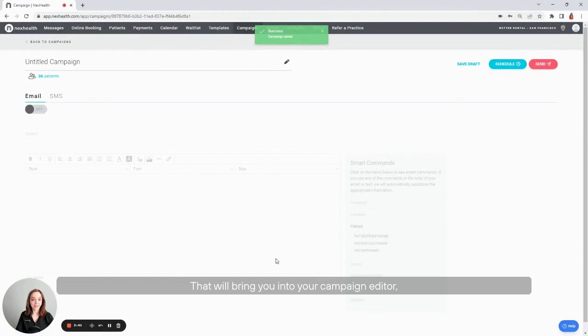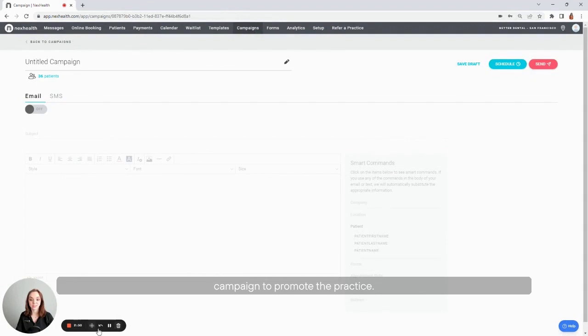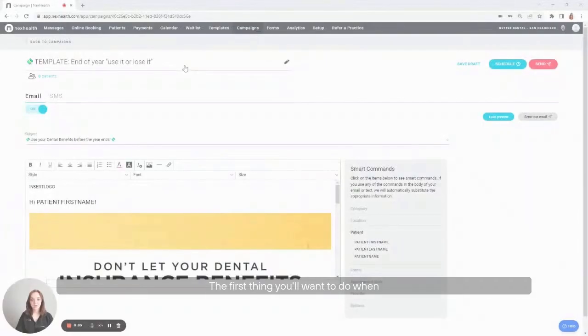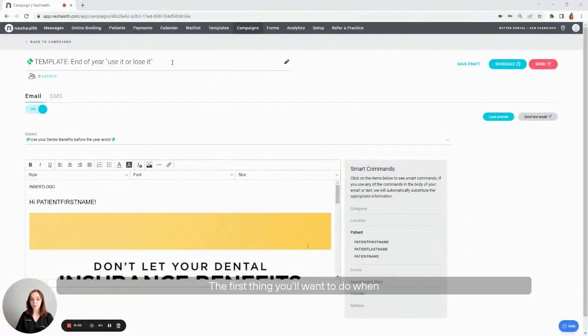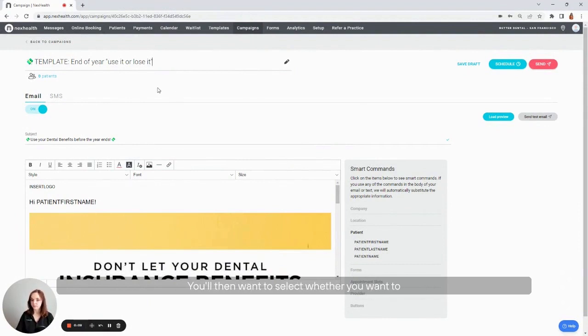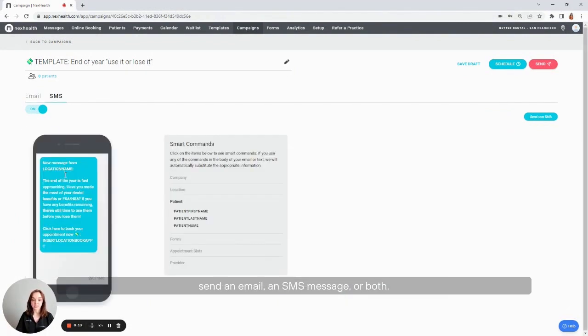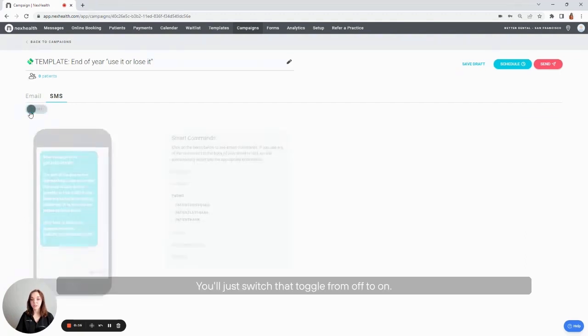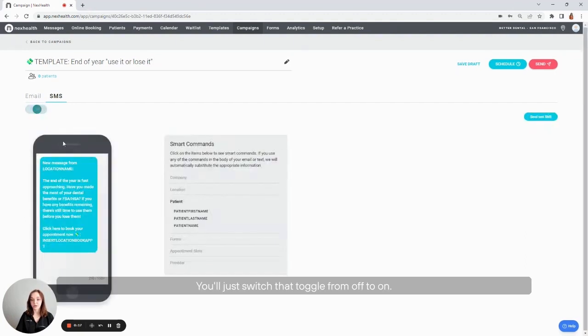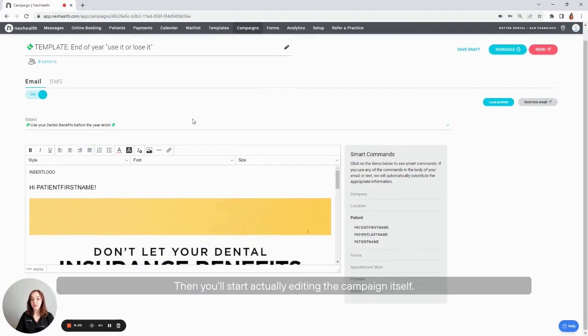That will bring you into your campaign editor, where you can now build a beautiful no code campaign to promote the practice. The first thing you'll want to do when building your campaign is give it a name. The name of this campaign is going to be used internally to help you identify why you sent it. You'll then want to select whether you want to send an email, an SMS message, or both. To turn them on, you'll just switch that toggle from off to on.